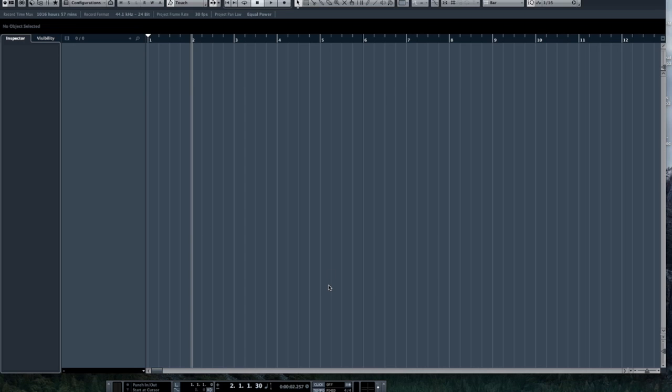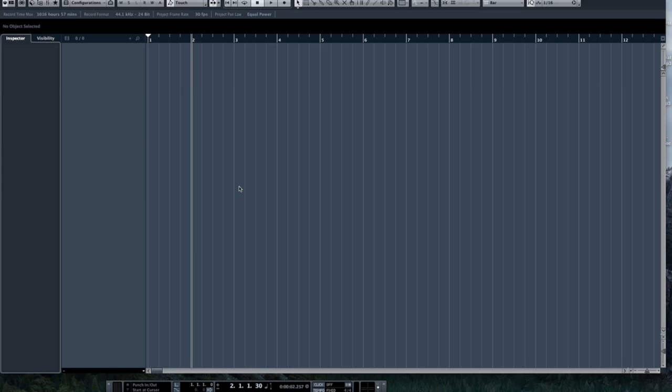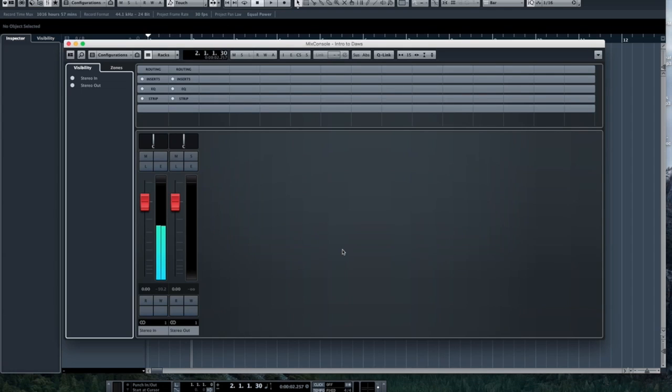Now there are other specialized windows that'll pop up for special functions, maybe a sample editor for an audio track or a piano roll or an event list for a MIDI track, perhaps the audio interface for editing your virtual instrument or your effect processor. These are specialized pop-up windows that'll occur for editing that specific type of thing but once again your main two windows are your project and arrange window and your mix window.